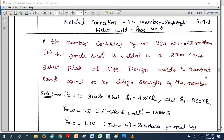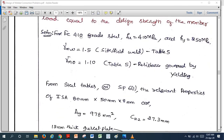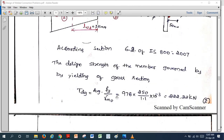So first we should calculate the design strength of the member; that value itself is the factored load, for which we need to design the welded connection. For Fe410 grade steel: Fu = 410 MPa, fy = 250 MPa, γMW = 1.5 for site fillet weld from Table 5, and γM0 = 1.10 from Table 5. First we need to calculate the factored load, that is the design strength of the member, according to Clause 6.2 of IS 800.